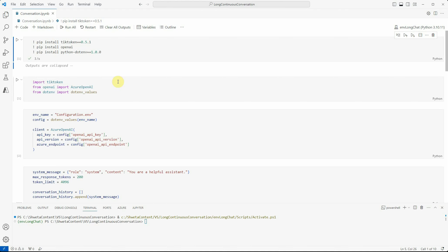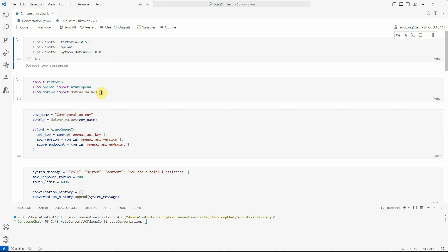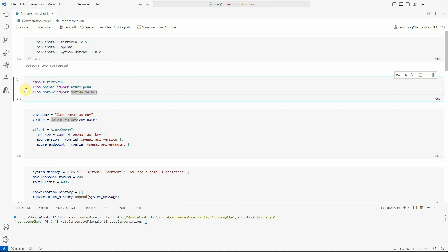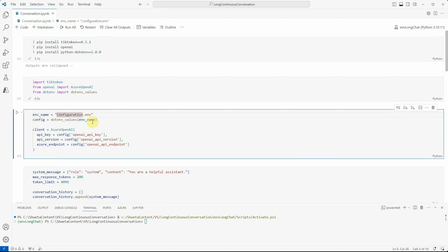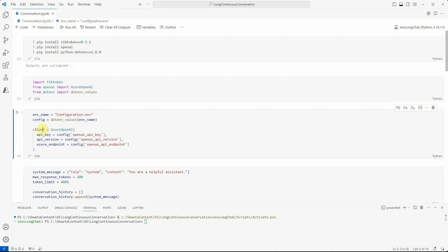I have installed these three packages - tick token, OpenAI, and Python dotenv because I need to read my settings using this last package. You can see that I'm just loading my settings. This file contains my Azure OpenAI API key, version, and endpoint detail, and using that I'm creating a client.